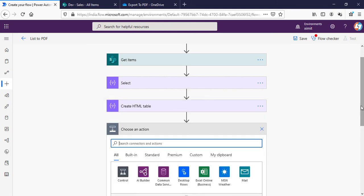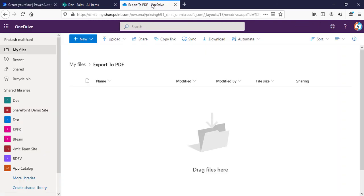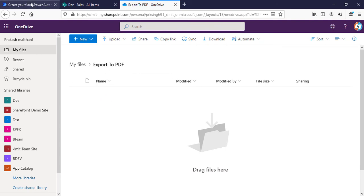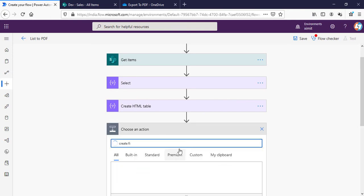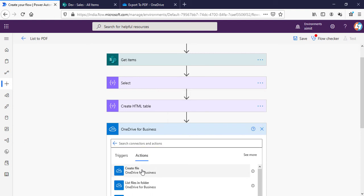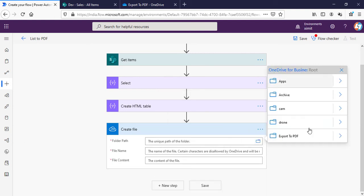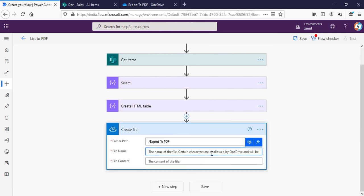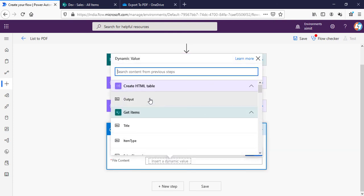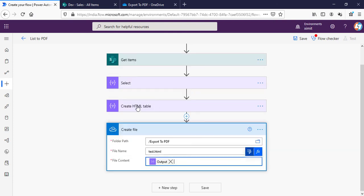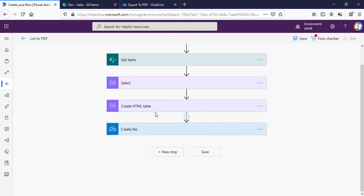Next step will be to create an HTML file first into my OneDrive for Business, then I can convert that HTML file into PDF. For that I have already created an Export to PDF folder into my OneDrive. I will say Create File, OneDrive for Business Create File. Folder path will be Export to PDF, file name will be test.html, and file content will be our Create HTML Table output. So the file is created with all the content that HTML table has.